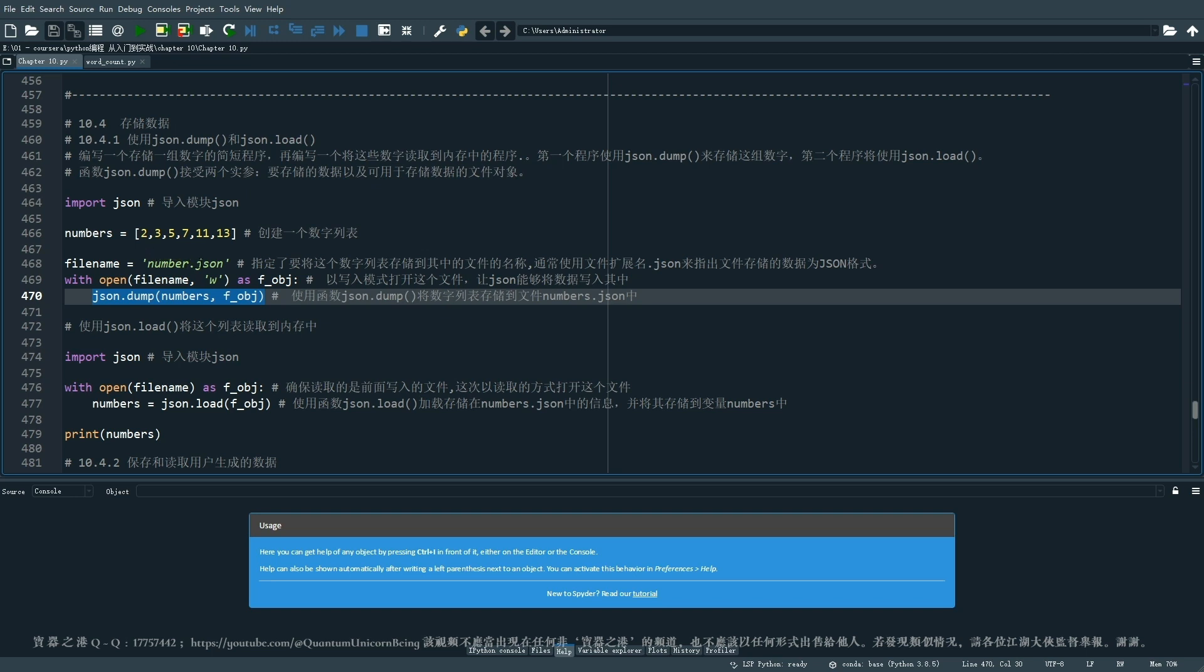我们在这里就先导入这个import json,导入这个模块,我们在这里创建一个数字列表。然后在这里我们就指定了要将这个数字列表存储到那个文件的名称,这个文件的名称就是这个numbers.json。然后通过这个我们也是把这个文件扩展名给它限定了之后呢,它就是一个JSON格式的文件存储的一个数据格式。